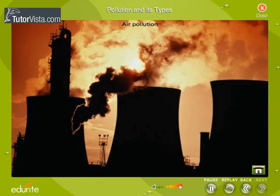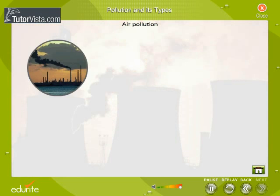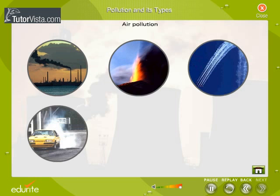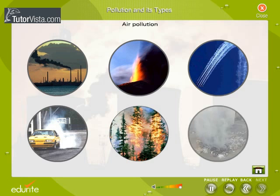Air Pollution: The major causes of air pollution are the toxic gases and exhausts let out into the air by industries, volcanoes, jet planes, automobiles, forest fires, burning of garbage, etc. These contain many harmful gases that cause diseases in human beings, destruction of vegetation, and damage to structures on earth. These gases can also form acid rain.